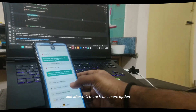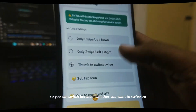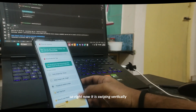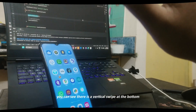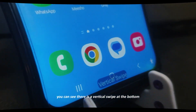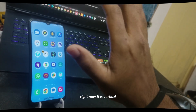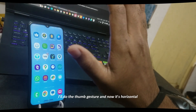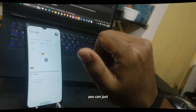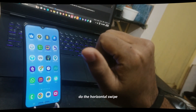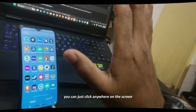There is one more option — 'Thumb to Switch Swipe' — so you can switch between swiping up/down or left/right using the thumb. Right now it is swiping vertically, that is up and down. I'll use the thumb gesture and now it's horizontal. When you are using Instagram, you can just do the horizontal swipe to visit a profile or reel — that's really cool. And you can also click anywhere on the screen.